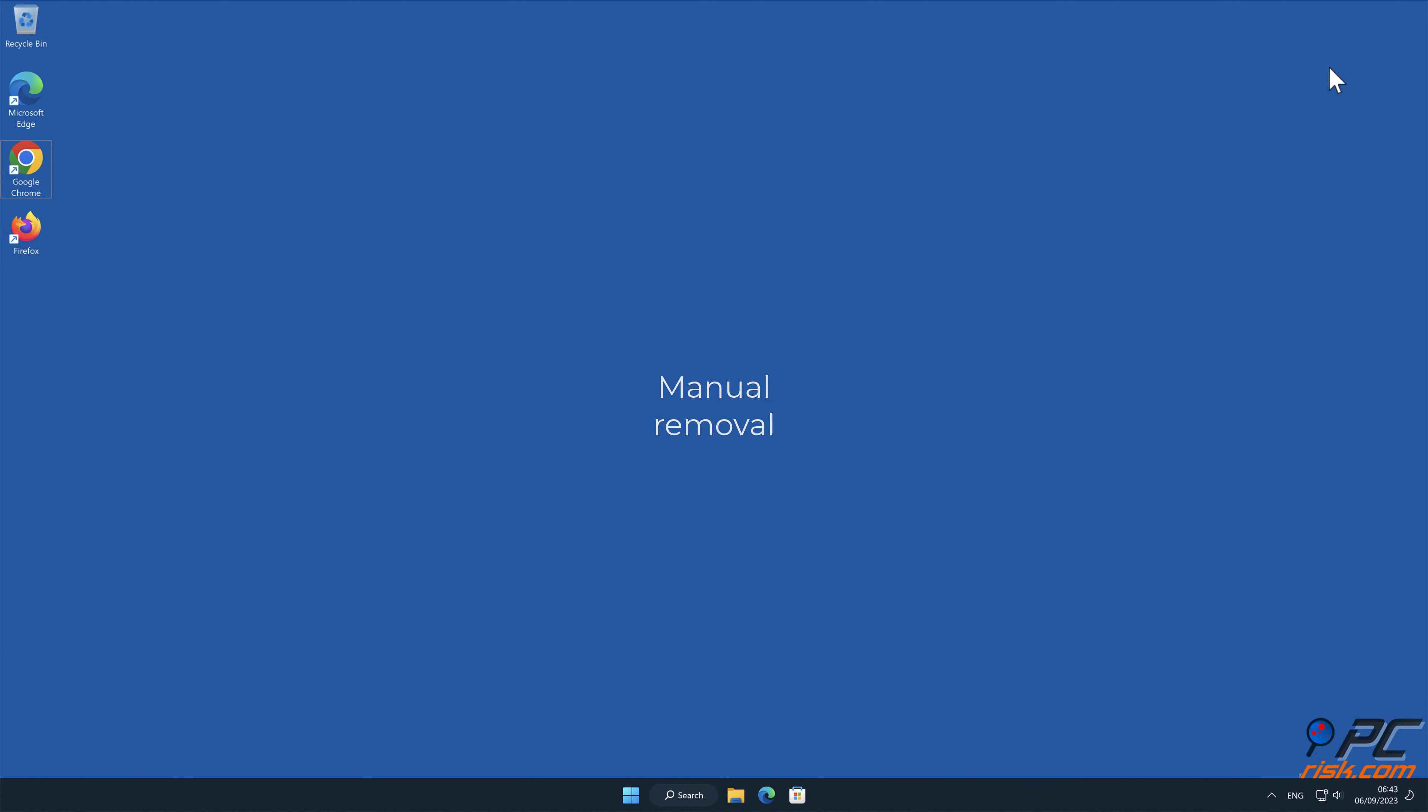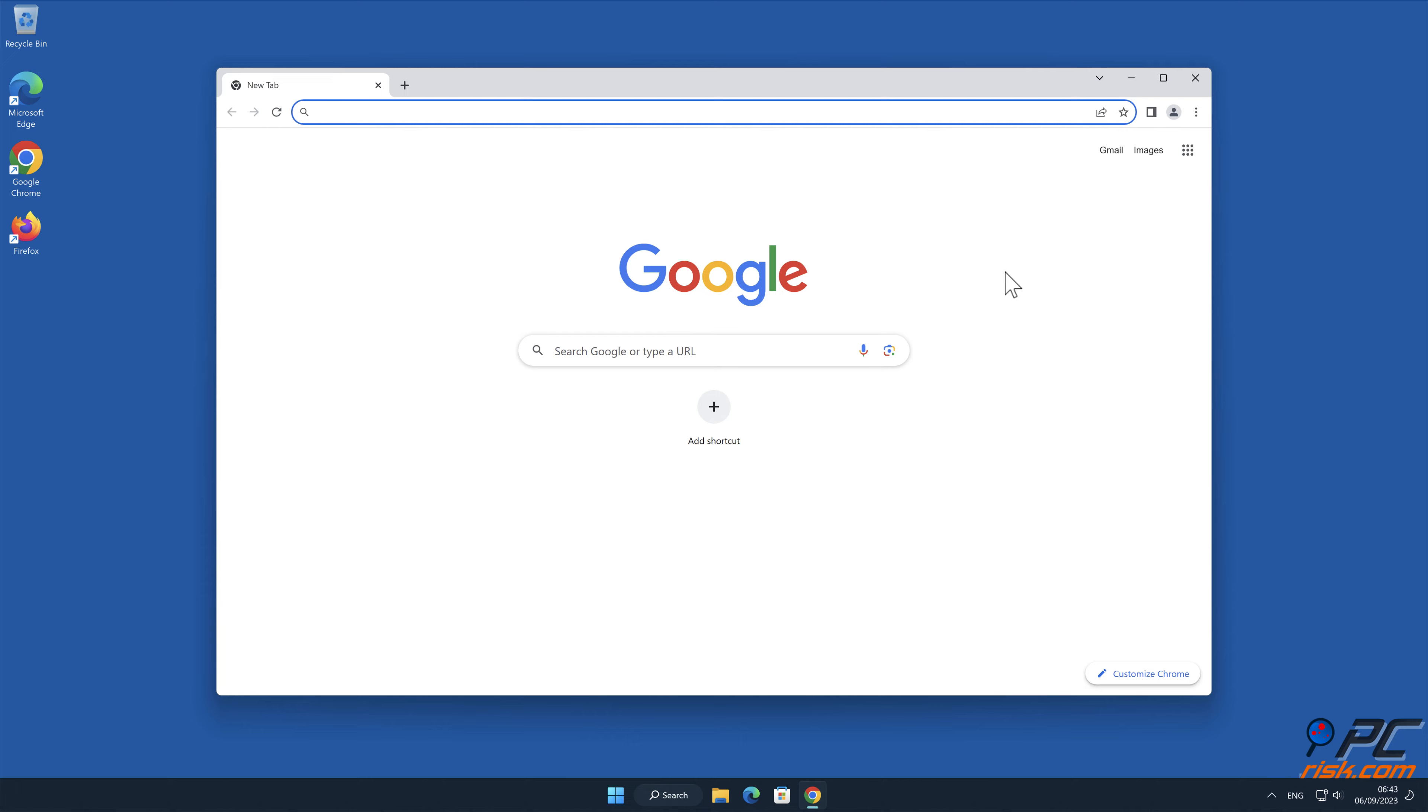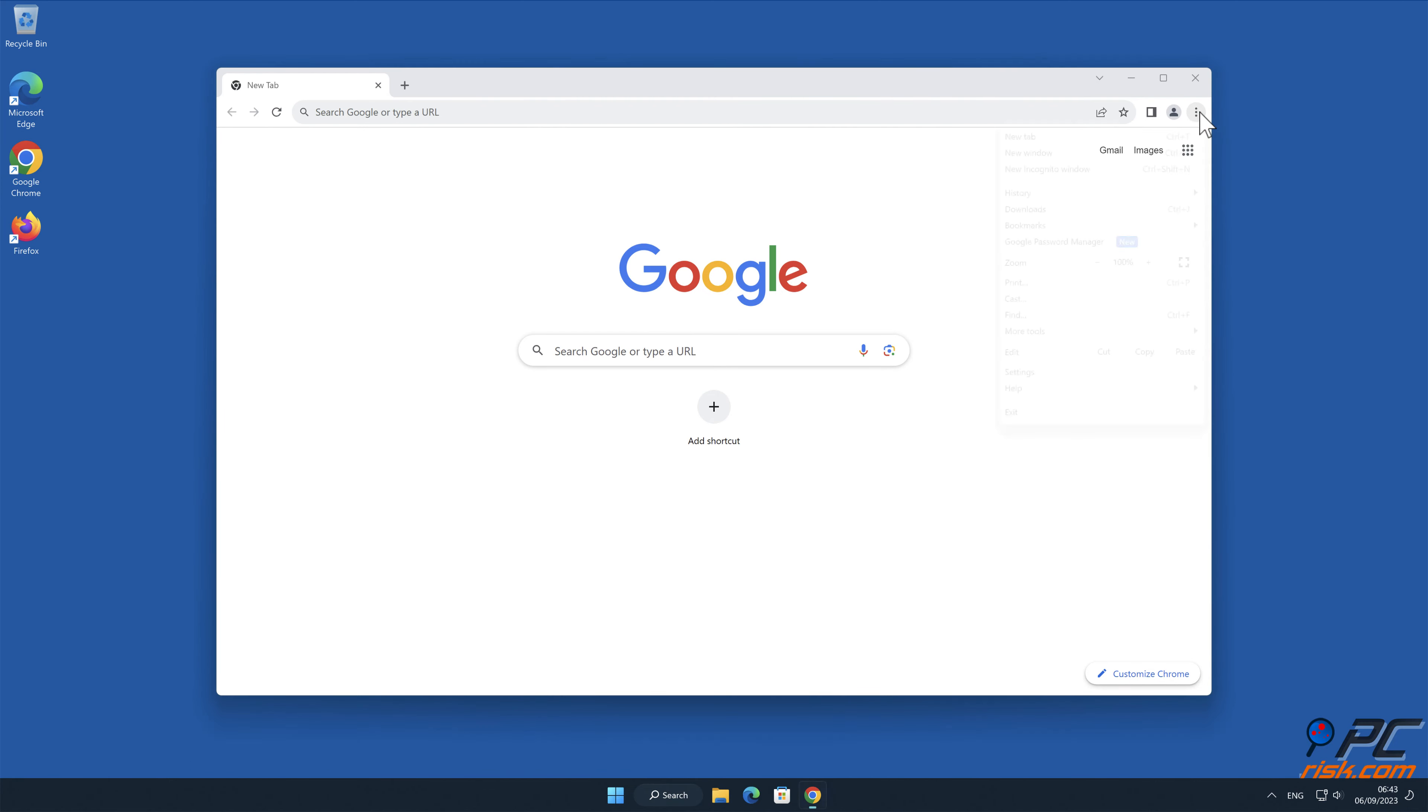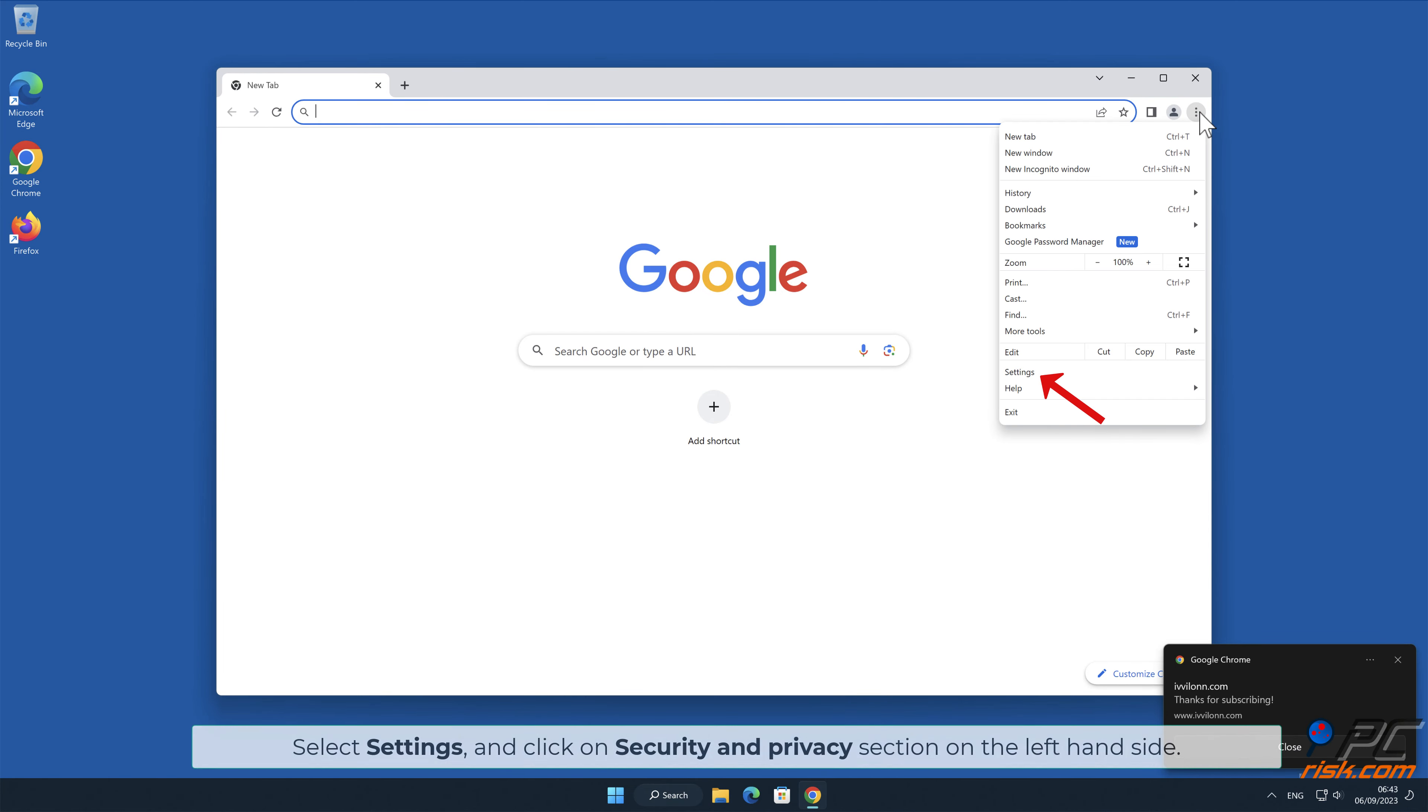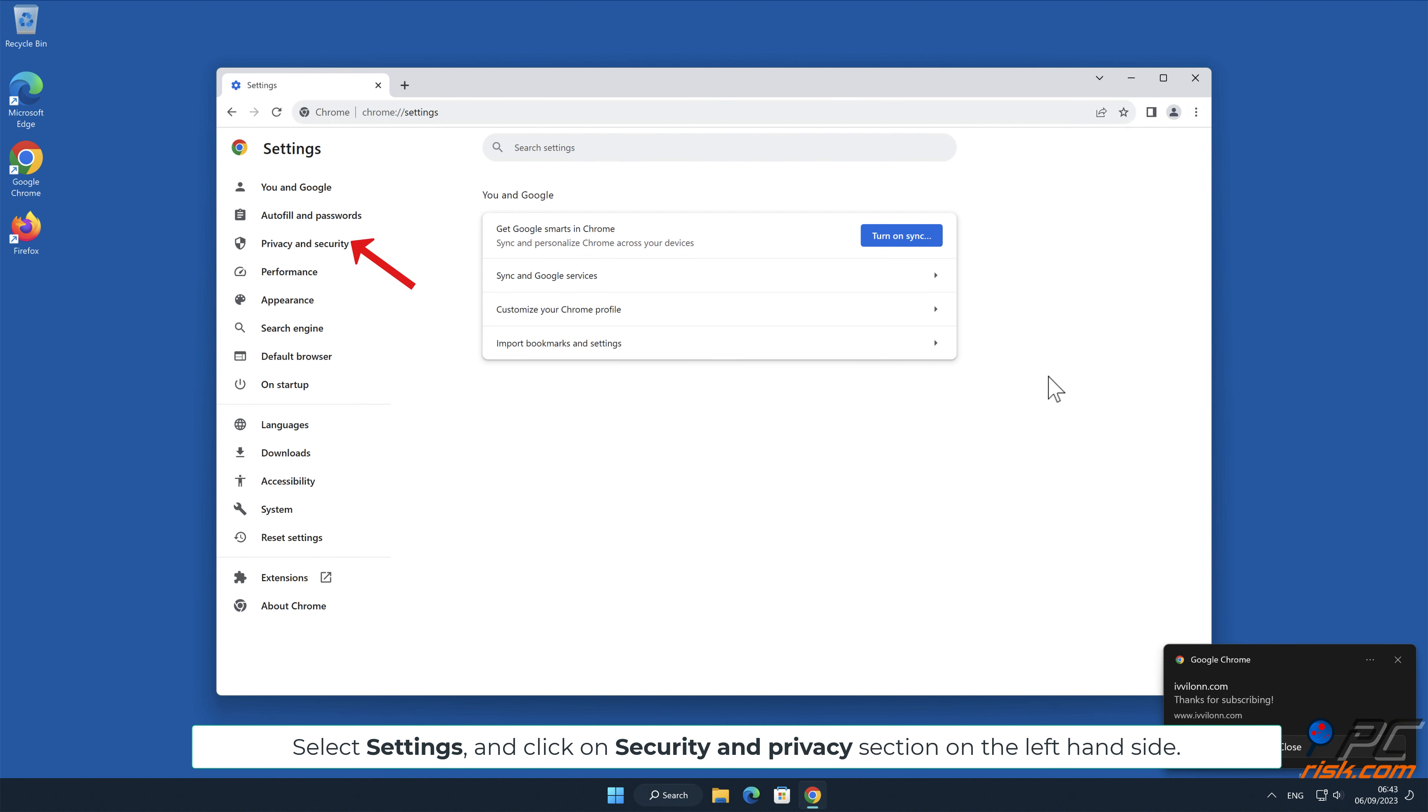Manual Removal. How to disable website notifications in Google Chrome. Click the menu button on the right upper corner of the screen. Select Settings and click on Security and Privacy section on the left-hand side.